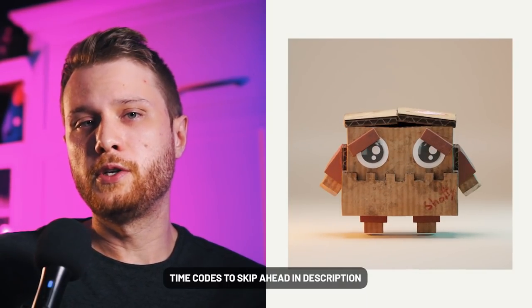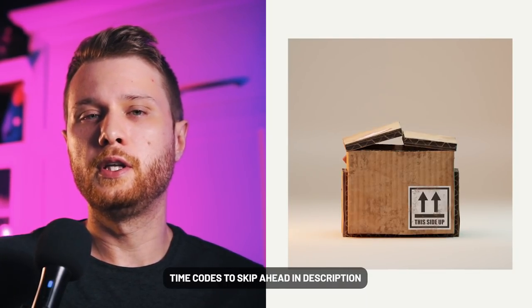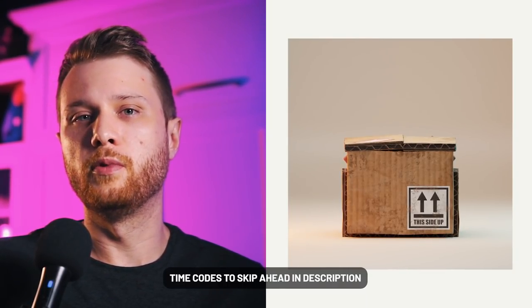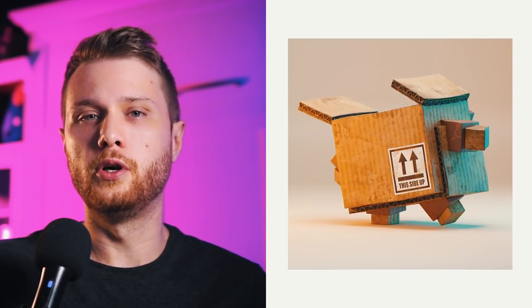This video is part of a character creation series where we go through the modeling, the texturing, the rigging, and the animation of the character. However, I know not everybody will want to do every video in this series, so I've provided a free project file in the description below where you can download and start from any point. So with that being said, let's get started.